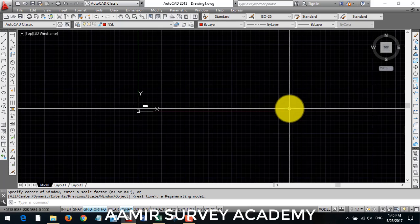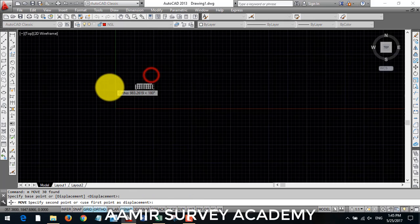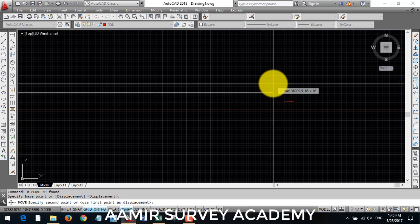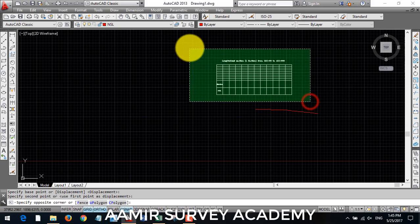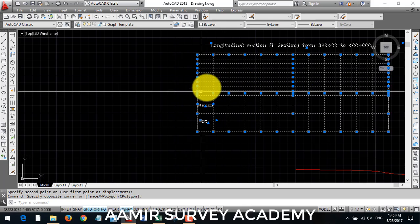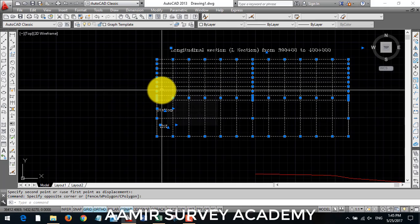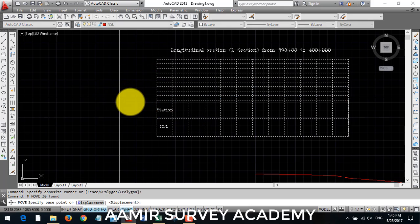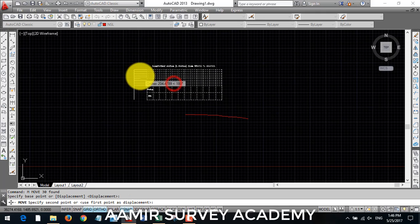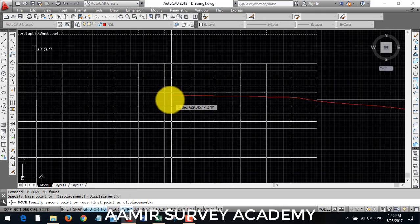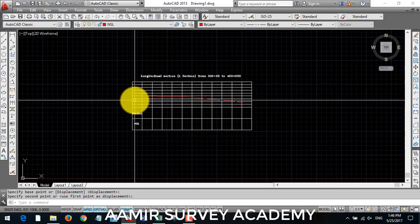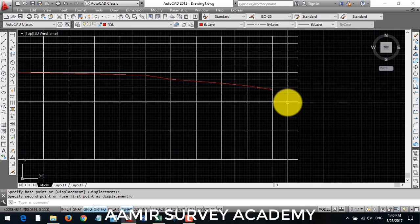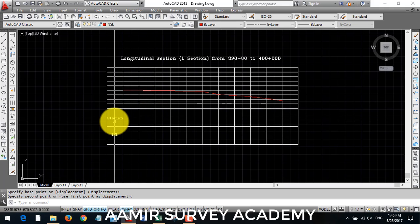So what we do here, we will move our graph template near to our NSL. Then we will align this on that NSL. So we will select it, click on move command, select here and put it here in the starting point of NSL. So we have aligned this graph plate correctly on our NSL.